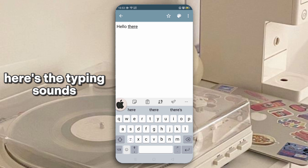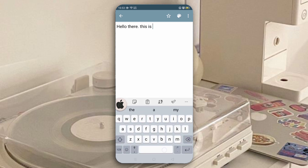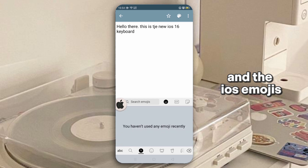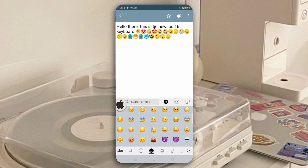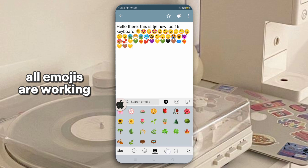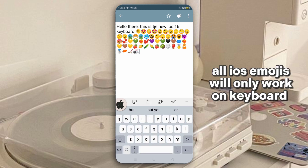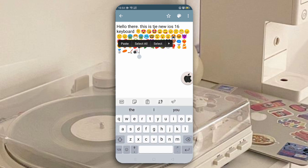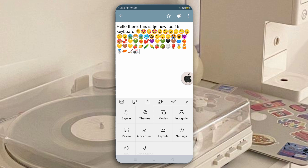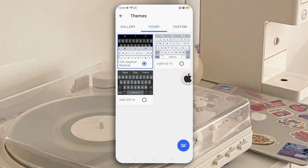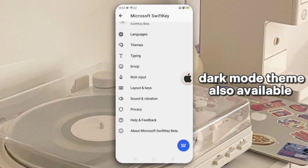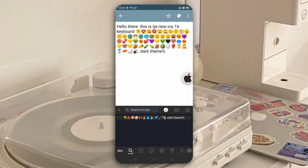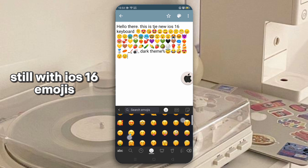Here are the typing zones. And the iOS emojis — all emojis are working. All iOS emojis will only work in the keyboard. You can also use voice typing. Dark mode theme is also available — here's the dark style, still with iOS 16 emojis. Enjoy!